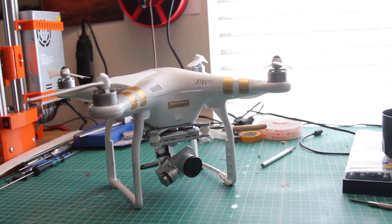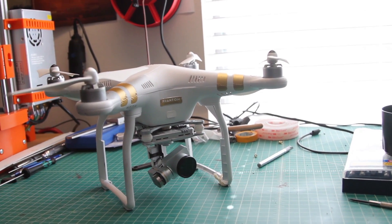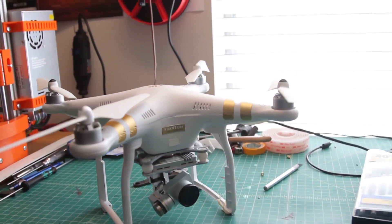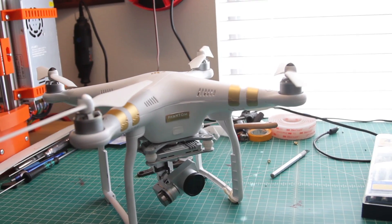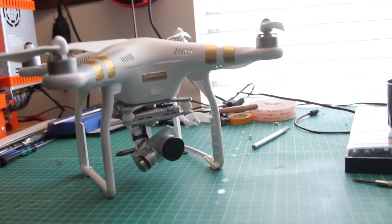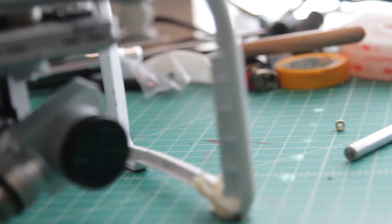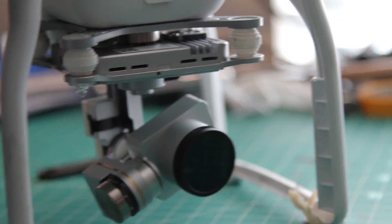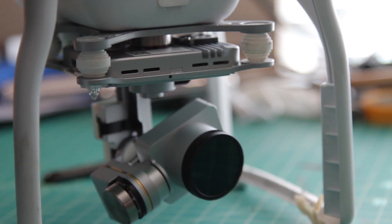Hi, so after a small collision with a tree, this Phantom 3 has no really visible body damage, but I did have an issue with the gimbal not operating correctly.